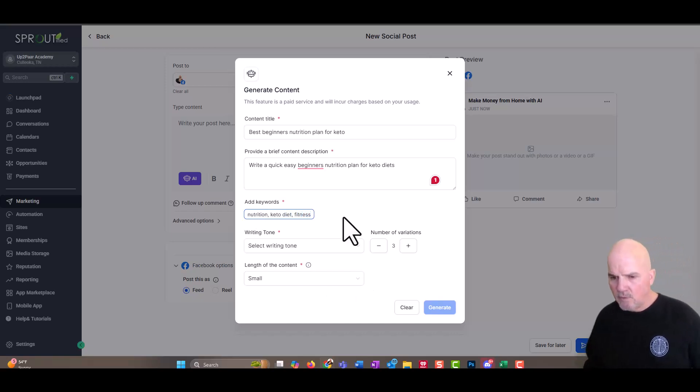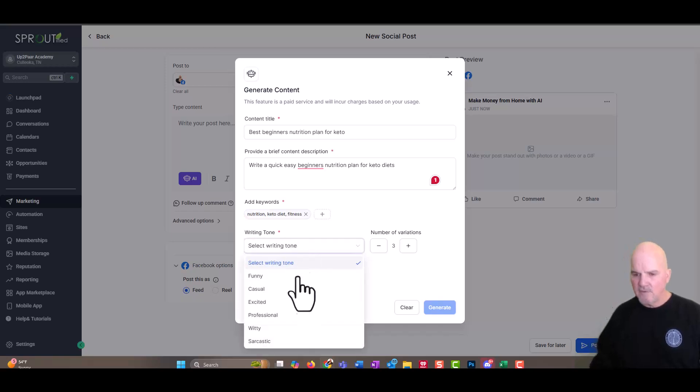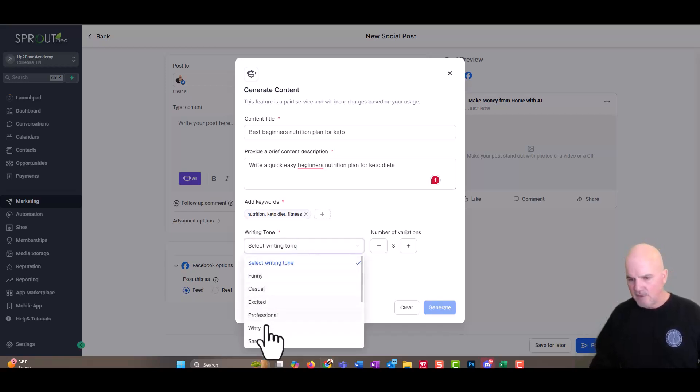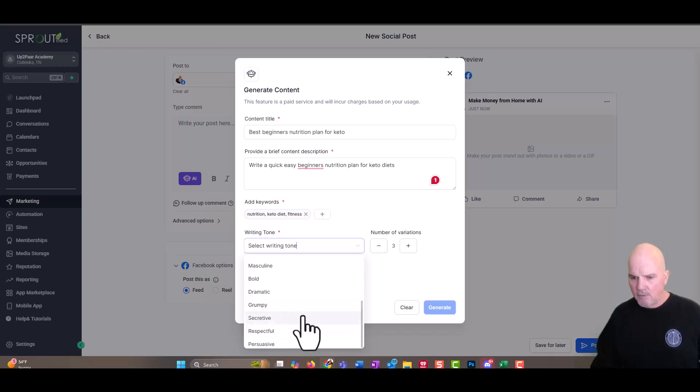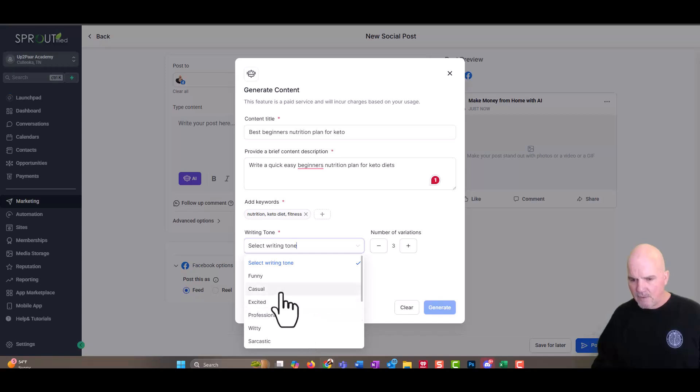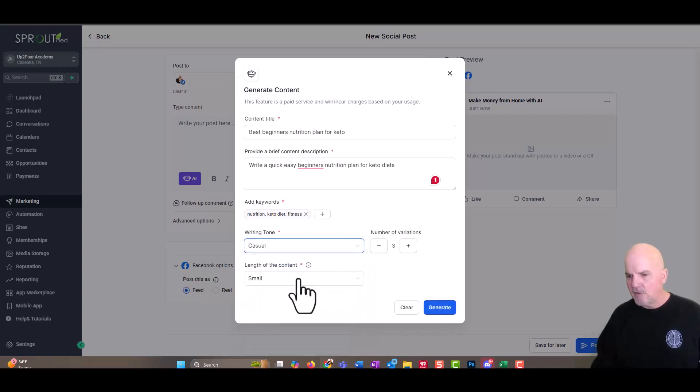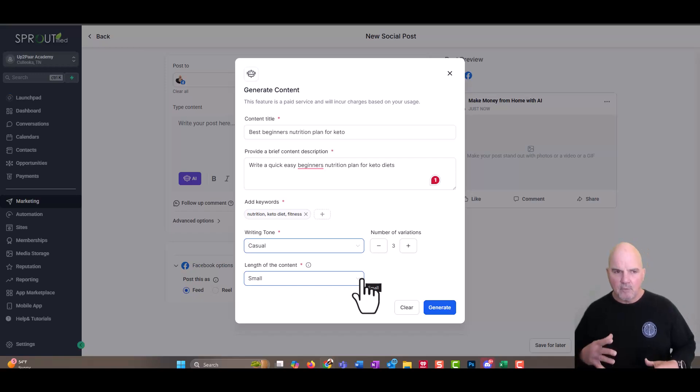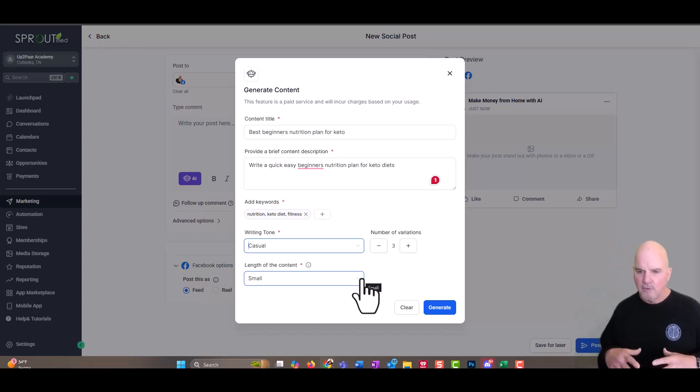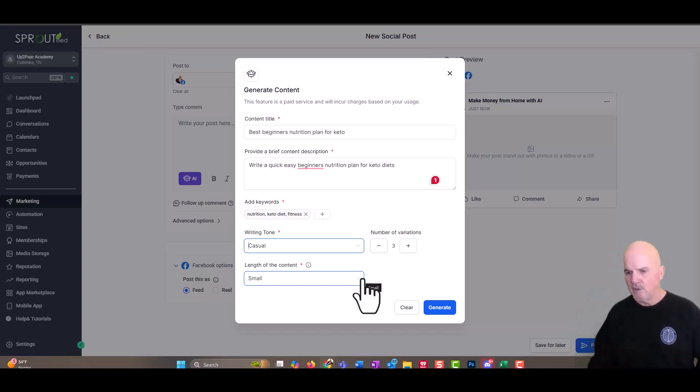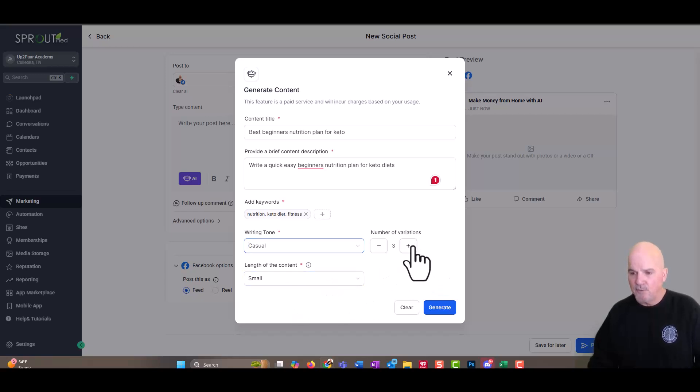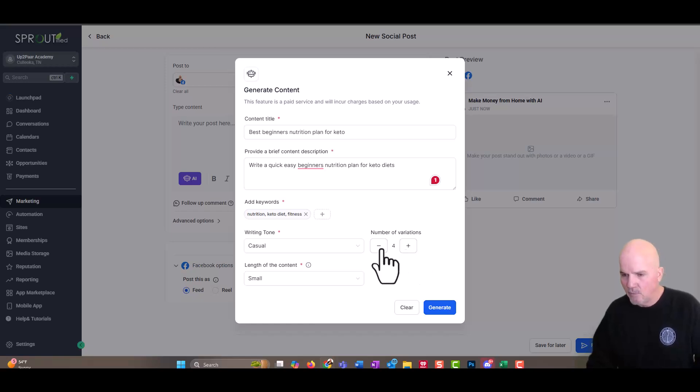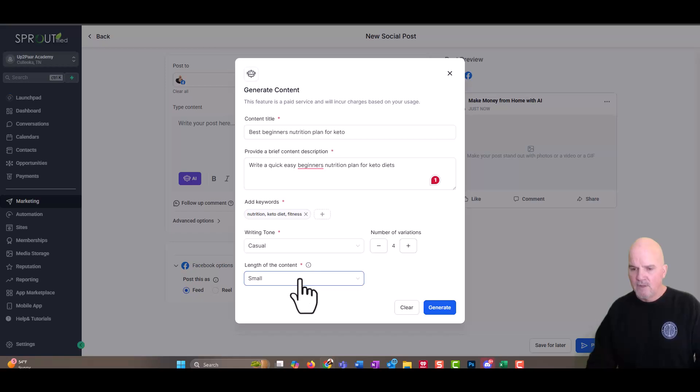And then the writing tone here, we just select casual, funny, excited, professional. We're going to say maybe respectful. I would just say casual. I always use that word casual or compassionate. And then the number of variations we'll keep at three. You can select - if you've got 10 posts to write, then you're going to do 10, whatever number you need. So we'll do four.